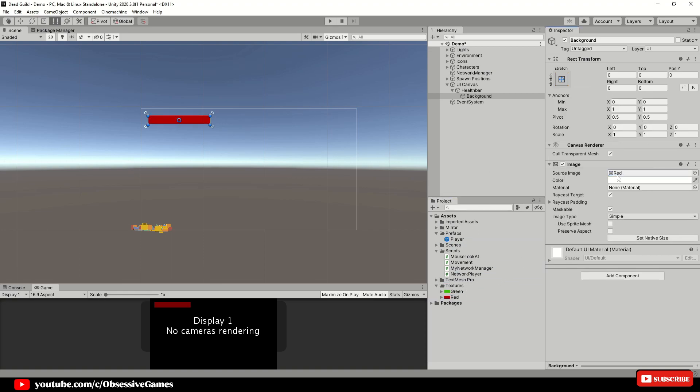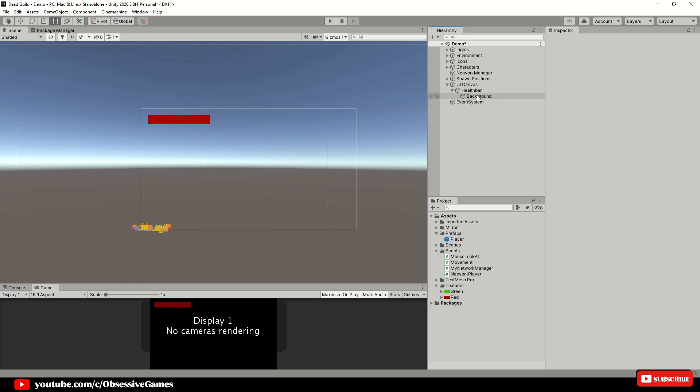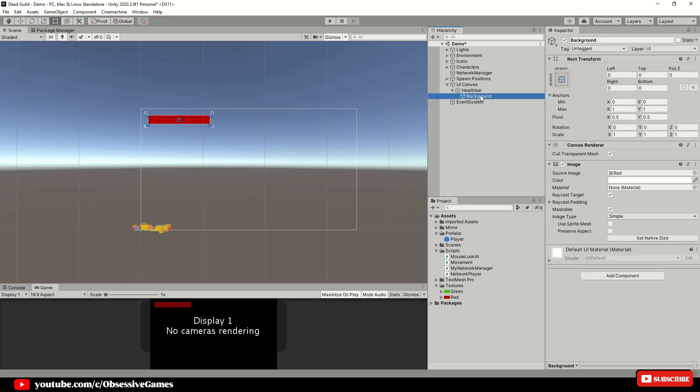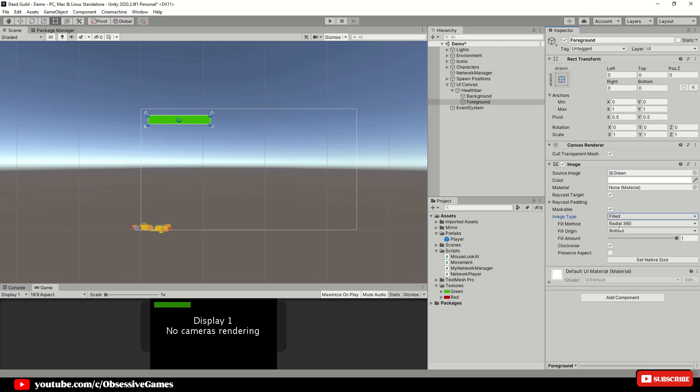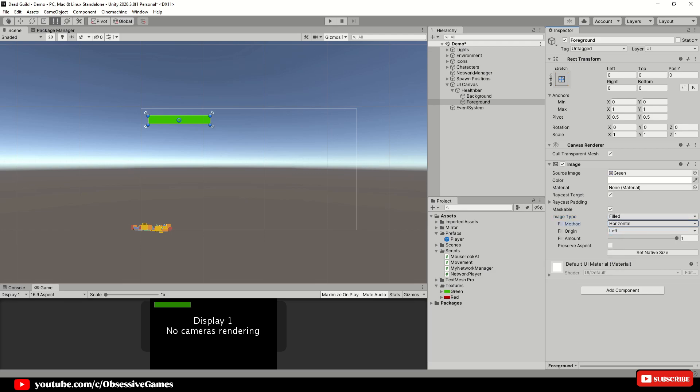Duplicate the background image in the hierarchy with CTRL and D and rename it to foreground. Drag and drop the green sprite into the source image of the foreground game object. Click on image type for the foreground object and select filled and make sure that fill method is horizontal and fill origin is set to the left. If we adjust the fill amount then we can see the foreground has the look of receiving damage to what the fill amount value is set.